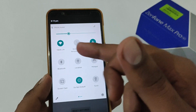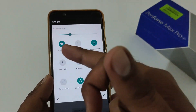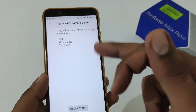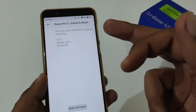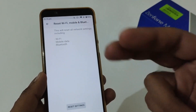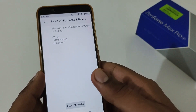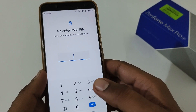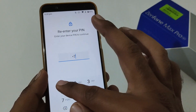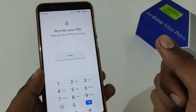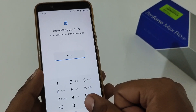Let me show you that I am already connected to a Wi-Fi connection — it is showing the network name. As soon as I tap Reset Settings, it will disconnect me and I will have to re-enter the password to reconnect.